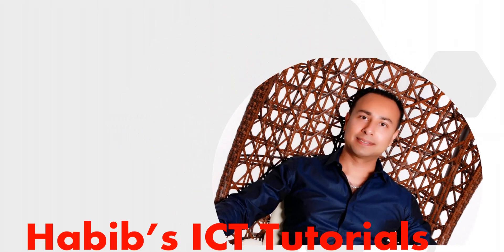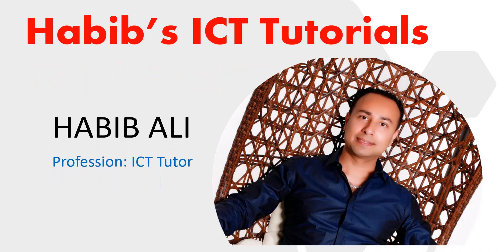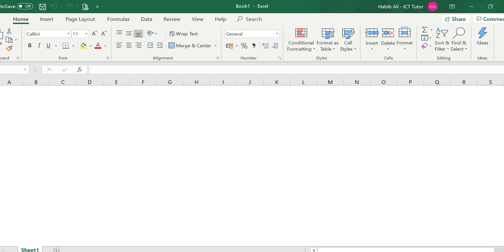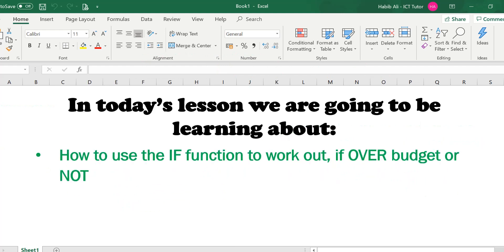Hello everyone and welcome to my channel. My name is Habib Ali and I am an ICT tutor by profession. Welcome back to another lesson. In today's lesson we are going to be learning about how to use the IF function to work out if over budget or not.